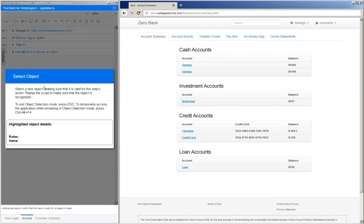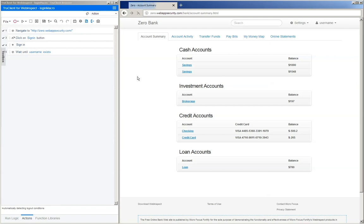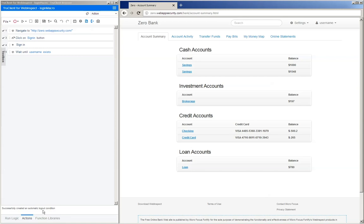After it is successful, you will be prompted to select an object that signifies that you logged in successfully. Just click on the object that is there, and then if you notice down here in the status, it said it was automatically detecting the logout condition and it was successful in automatically detecting the logout condition on this site.